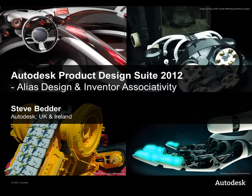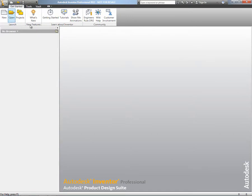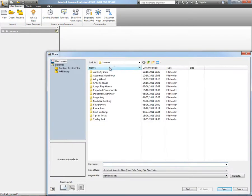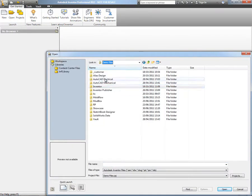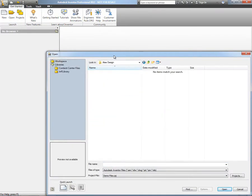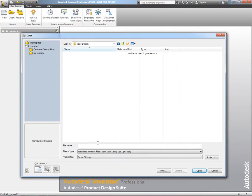Hi there, Steve Bedder from Autodesk in the UK back with you. I just want to spend a little bit of time talking about the integration between Autodesk Alias Design and Autodesk Inventor.